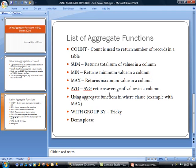The next one is min, which returns minimum value in a column. And then there's max, which is the opposite, which returns the maximum value in a column.